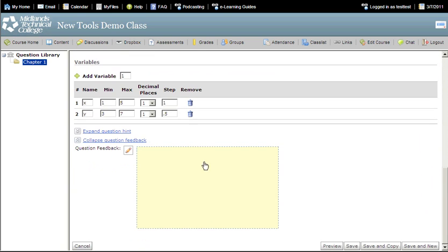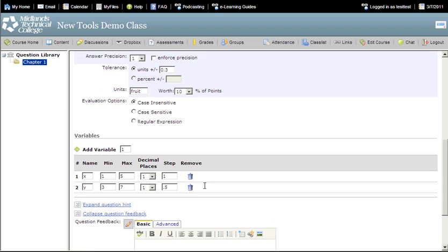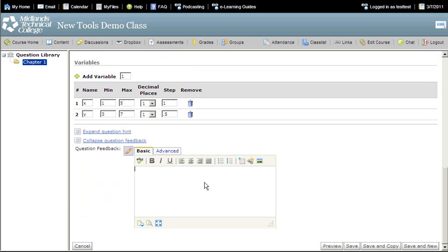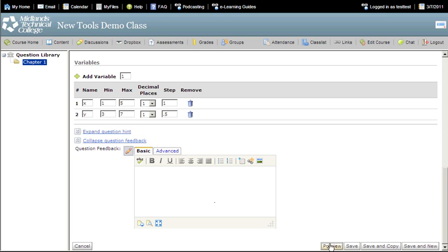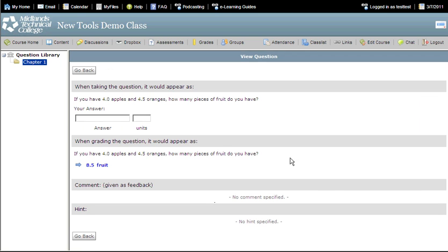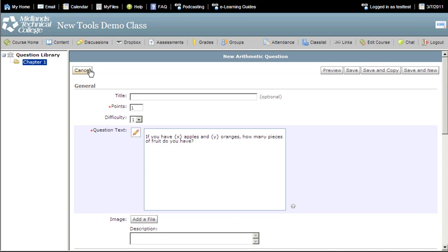If you wish to give feedback to all of the students at the end of the assessment about this question, enter feedback into the question feedback box. Click on the preview button to see what the question will look like to the student. Click the go back button to return to the question.